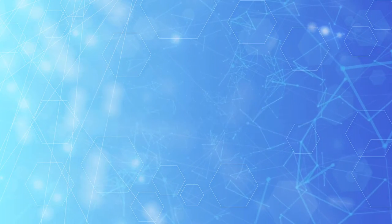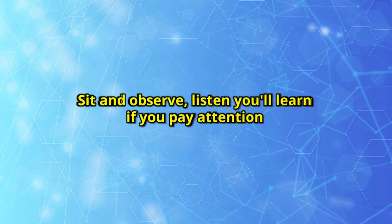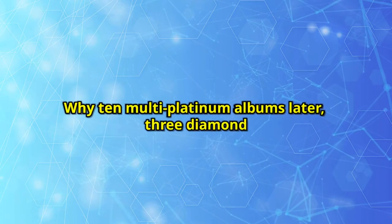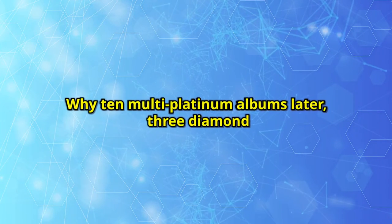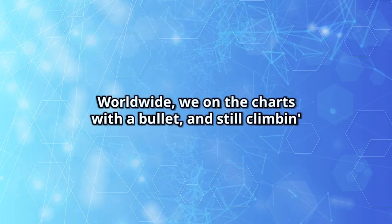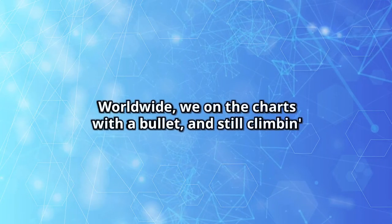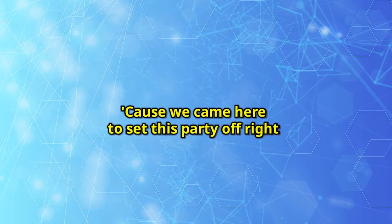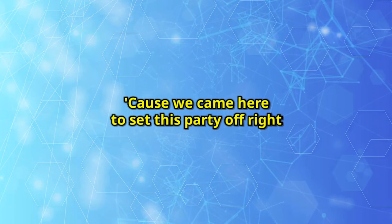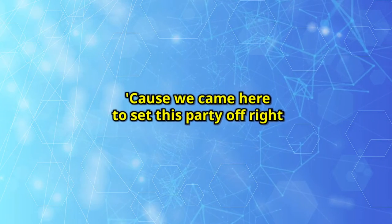We walk around just playing the violin behind you. Enough with all the pissing and moaning, whining and bitching. Sitting, observe, listen, you'll learn if you pay attention. Why ten multi-platinum mob was laid a three-diamond. Worldwide, we're on the charts with a bullet and still climbing.